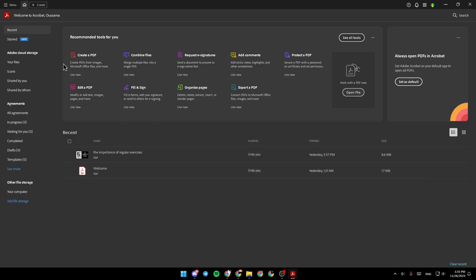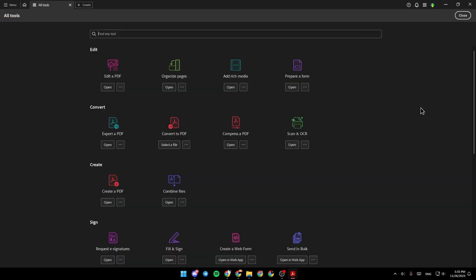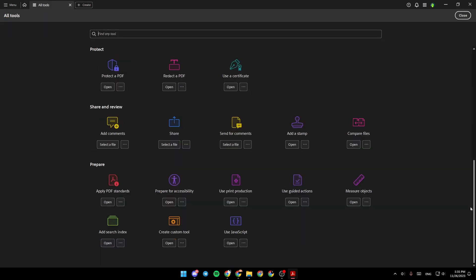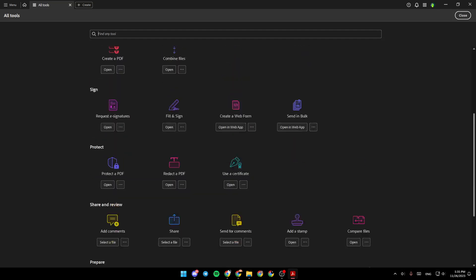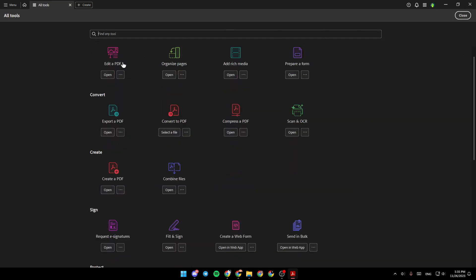Right here, you'll find some recommended tools, and if you want to see all of the tools, just click on See All Tools and you'll find a complete list.